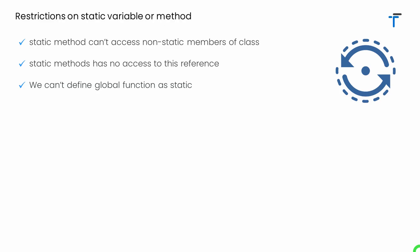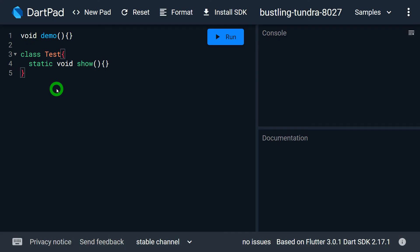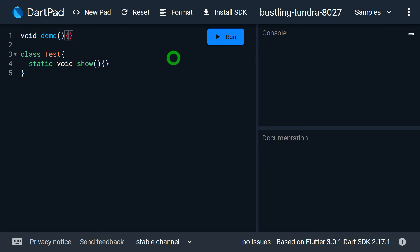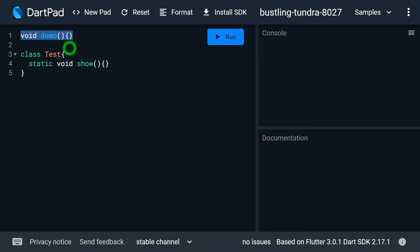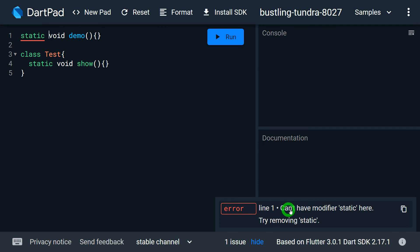Third restriction: we cannot define a global function as static. If we want a function or method to be static, it must be a method — meaning it must be part of a class. If you define something outside a class, that is a global function or simply a function, and that is not allowed to be made static. Whatever methods you write inside a class are called methods in Dart, and whatever you define outside a class are simply called functions. If I try to write static before a global function, DartPad gives an error: cannot have a modifier static here.